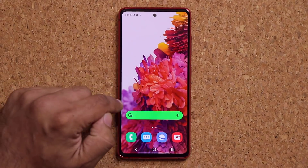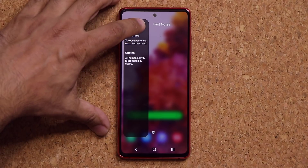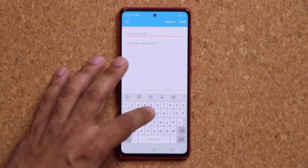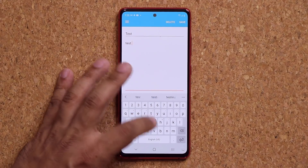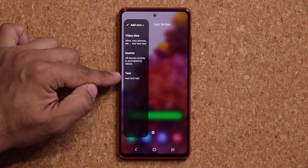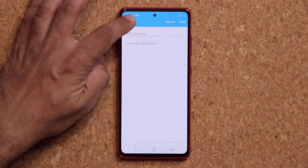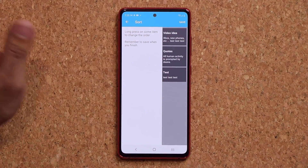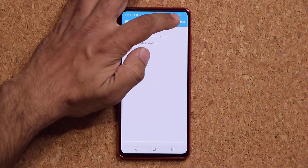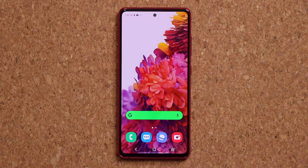Let me show you what this one does — great application. You are able to add FastNotes. I can tap on Add New and add anything I want. Let me just say test, test, test and save. If I swipe over, that's going to show up right there. These are going to be quick notes, and if you tap on Add New, you can sort them if you want or even change the order — you can grab an item, put it here, tap on Save, and it's going to change the order. Or if you click on Delete, it's going to allow you to choose something and delete.